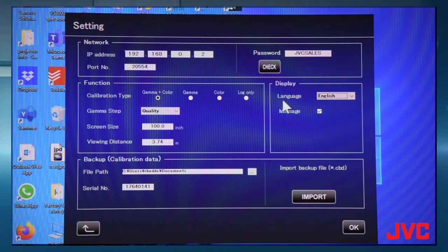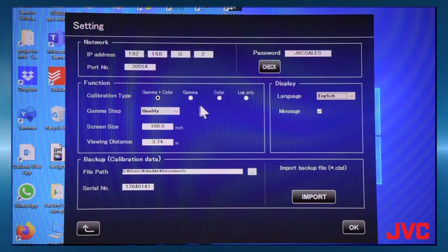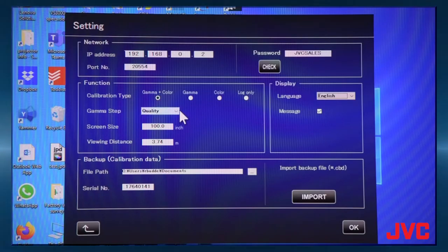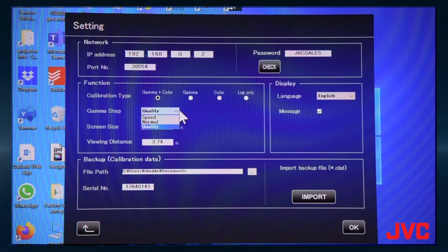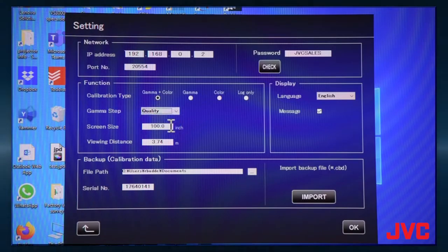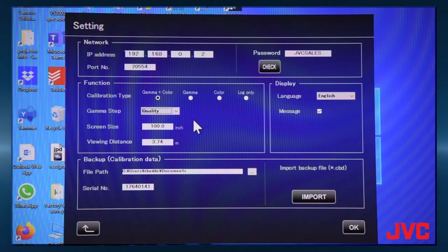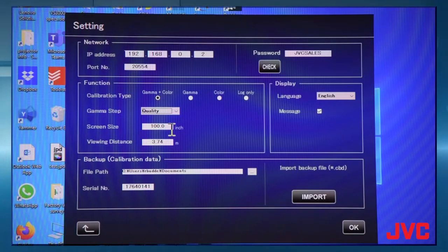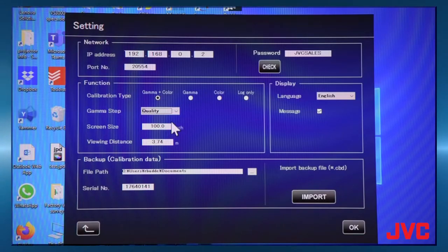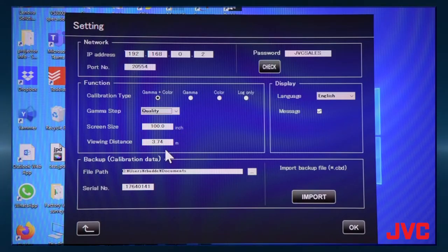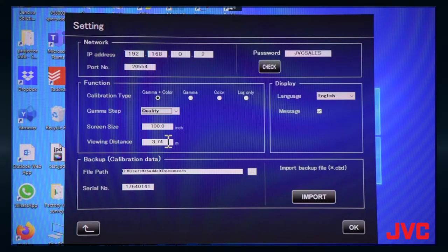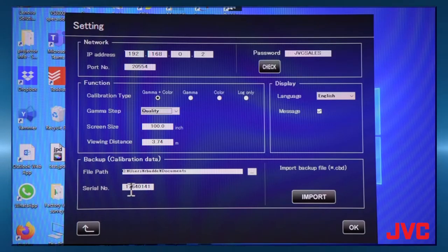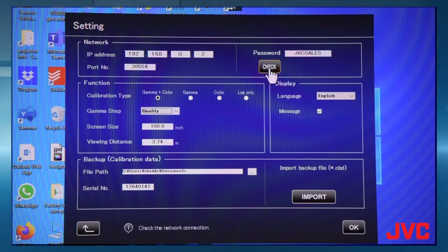So we're going to do a full gamma and color calibration. The gamma setup you want to do typically quality so you get the most bits as possible. Your screen size, you can pick the screen size depending on how big your screen is. This is diagonal. We're going to just go with 100 inch. We're pretty close to that right here. And then viewing distance, you can put in the distance. It's not important that you do. But you can put that in there. You can put in the serial number here. Once you've done all that, you're going to hit check.